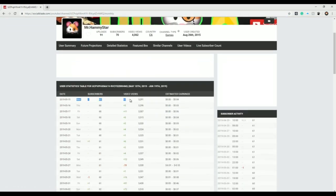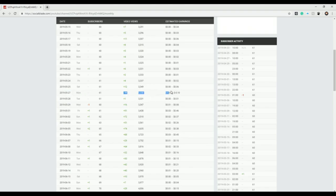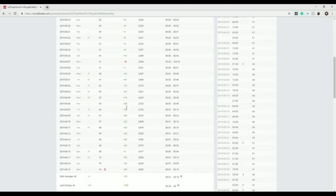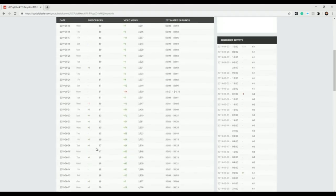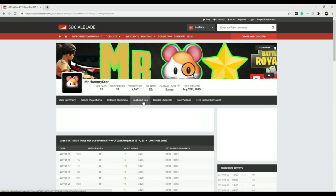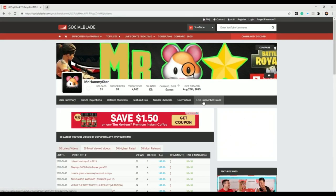Let's look at detailed statistics. Wednesday, 60 subscribers, 7 video views. How am I gonna make 4 subs off 7 views? Oh damn, minus 19, I got negative views. Yearly projections, subscribers plus 120.